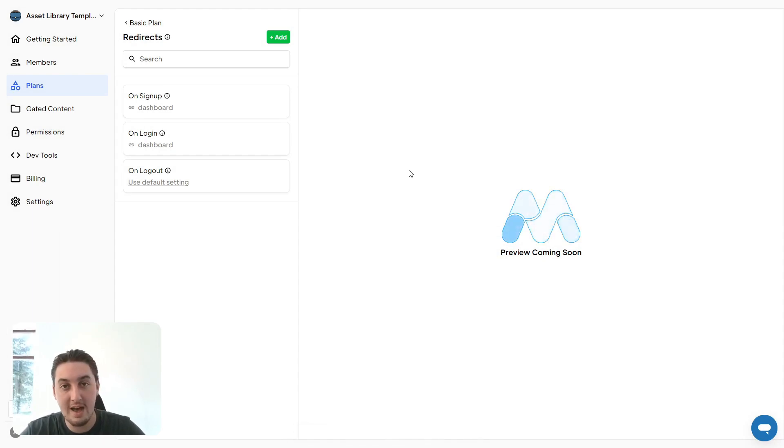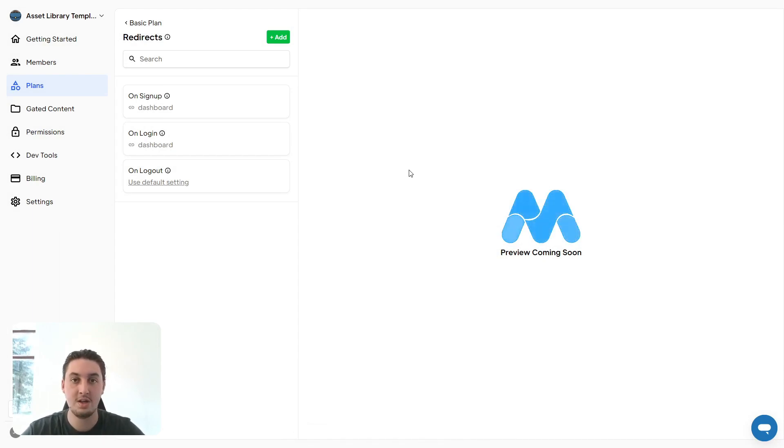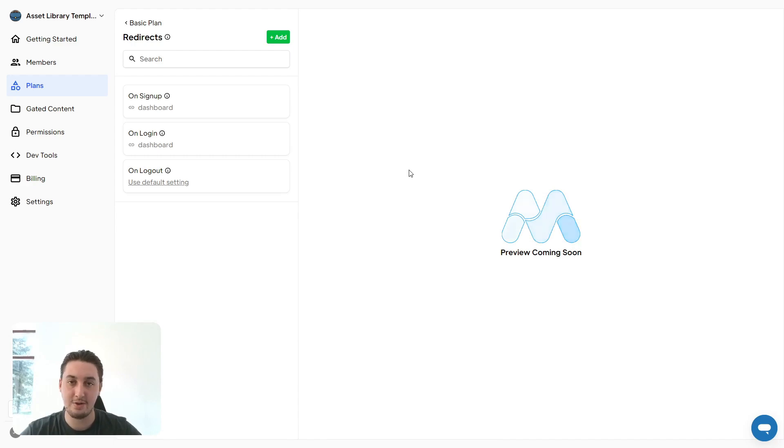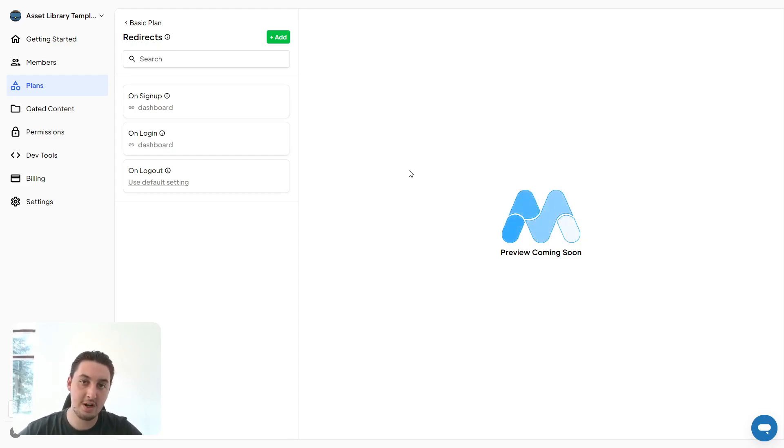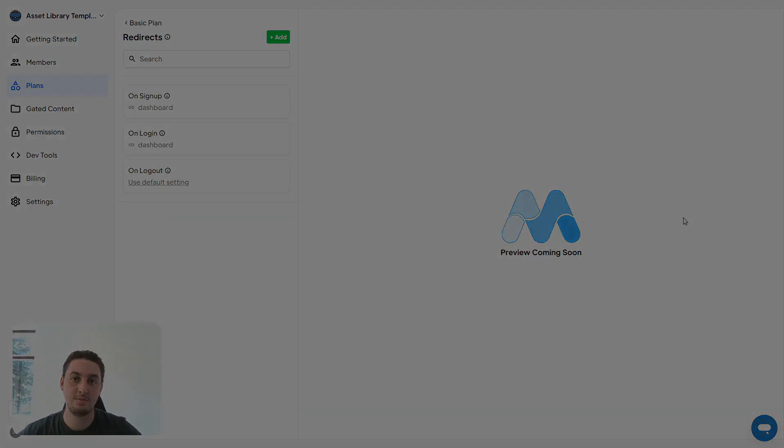So now we have Memberstack installed, users can sign up, we have a plan, and they're being sent to the right spot. There's of course plenty of other things that we can do, and we're going to get into that in the next video.